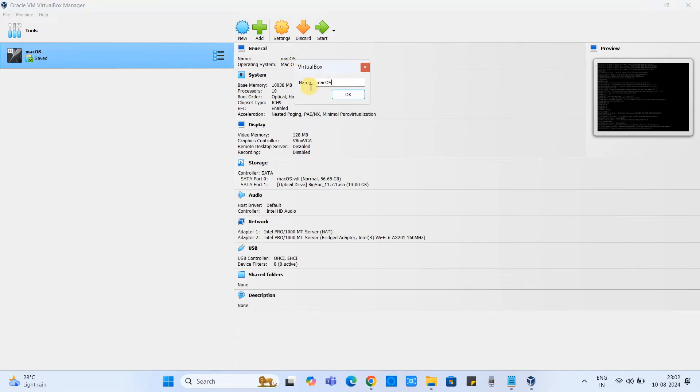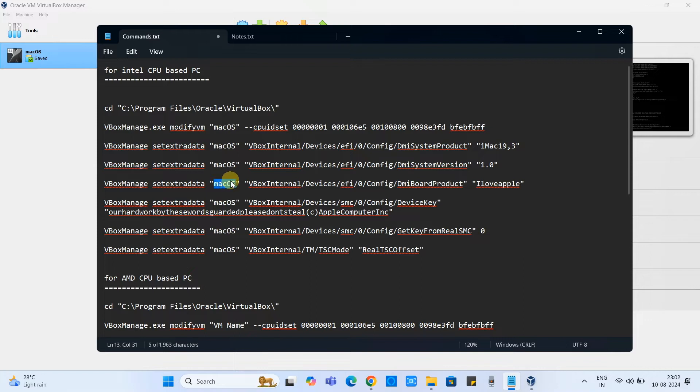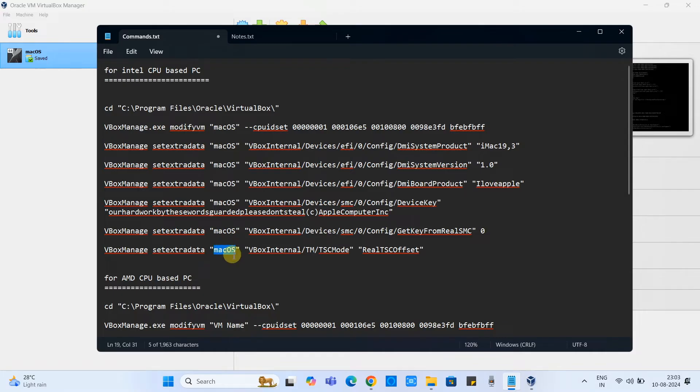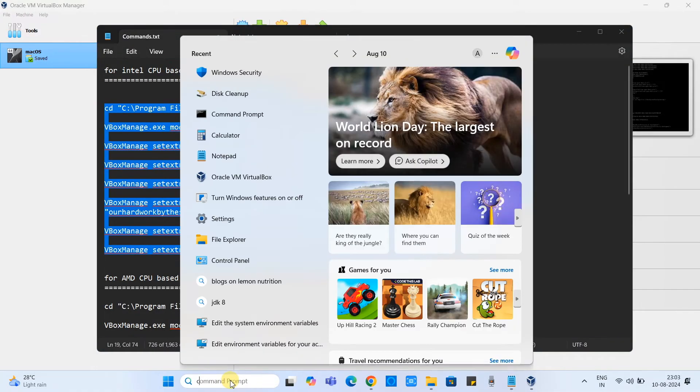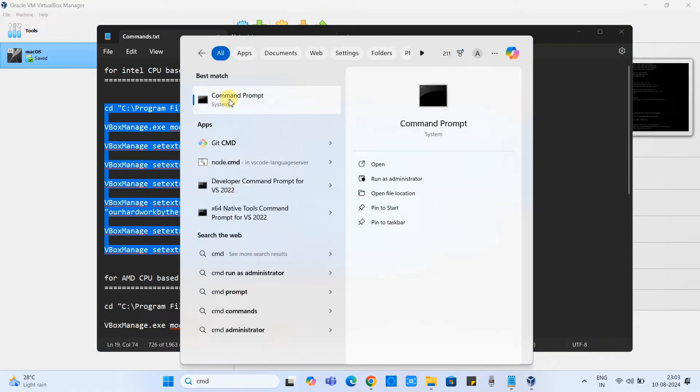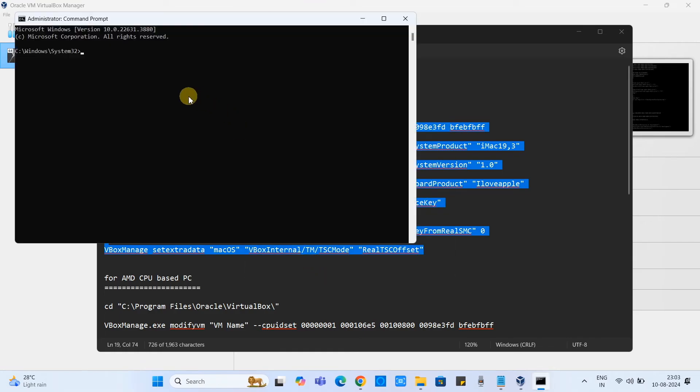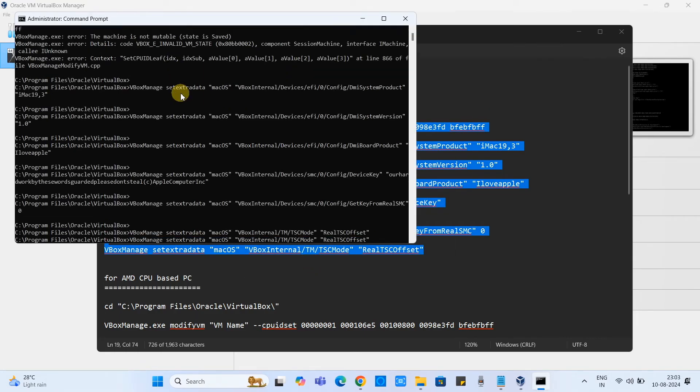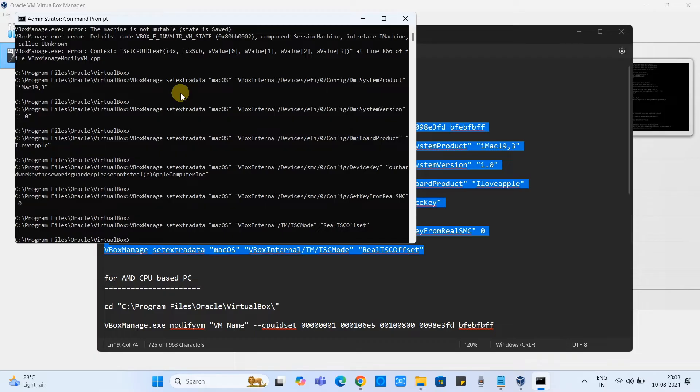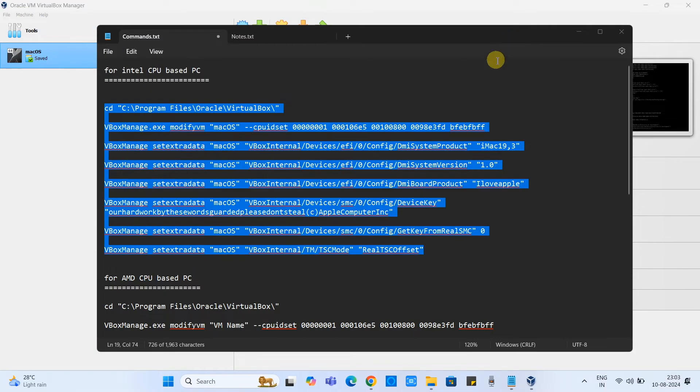Here we have to change one thing. In the double quotes you have to simply give the name of your virtual machine. Now the name of the virtual machine is macOS in my condition, so I have placed macOS in between the double quotes and you have to replace with your virtual machine. Now let's open the command prompt as admin and paste all the command set here, press enter. No error, everything is going good.